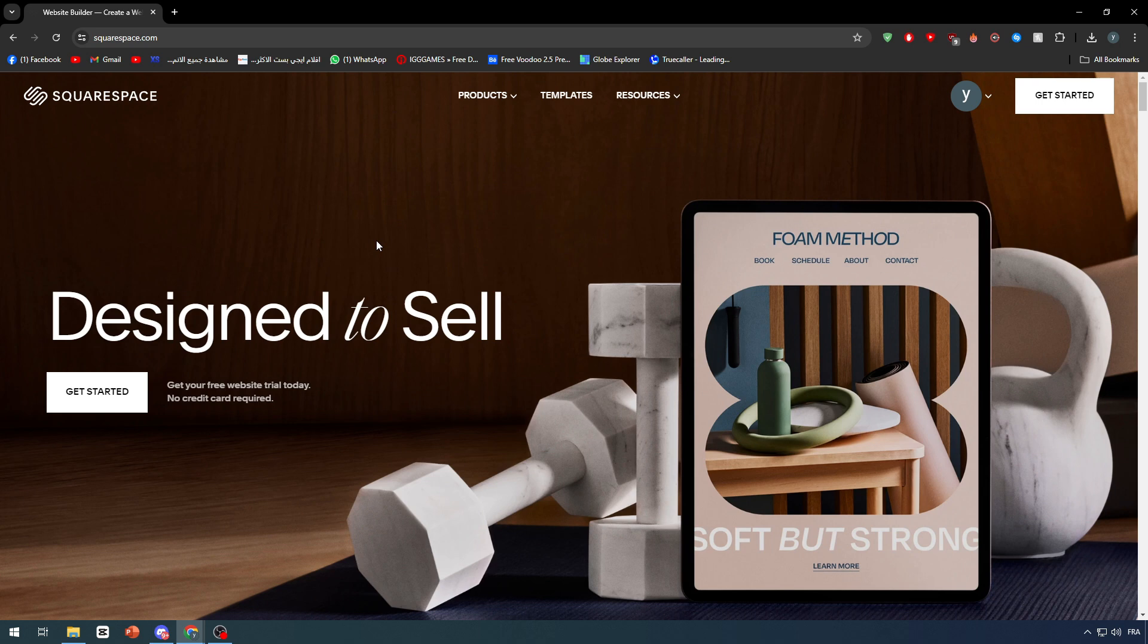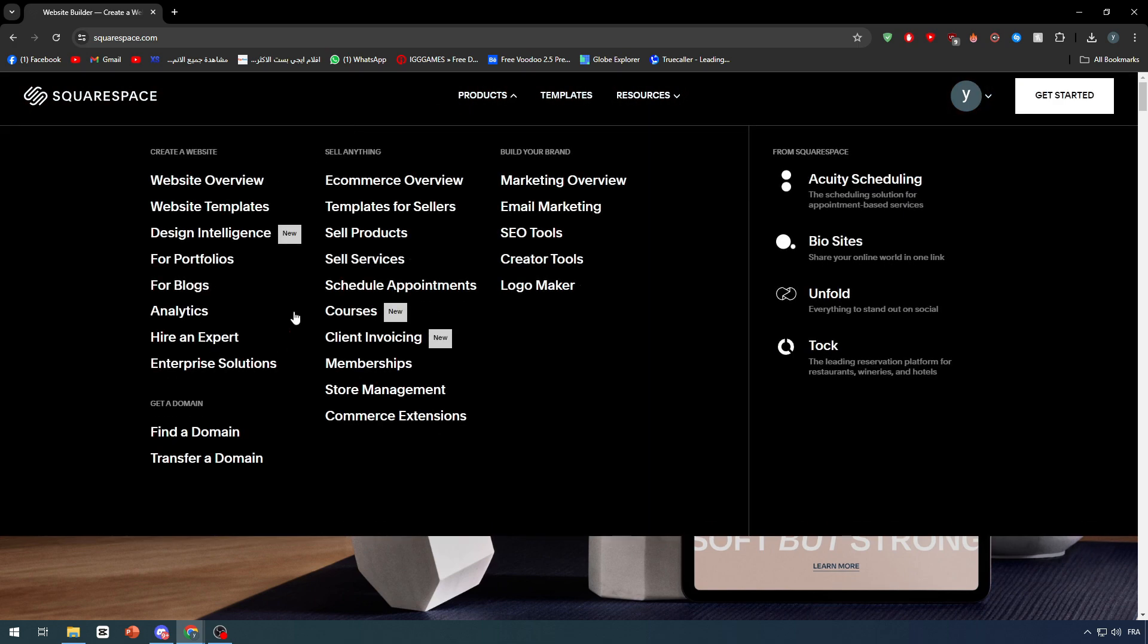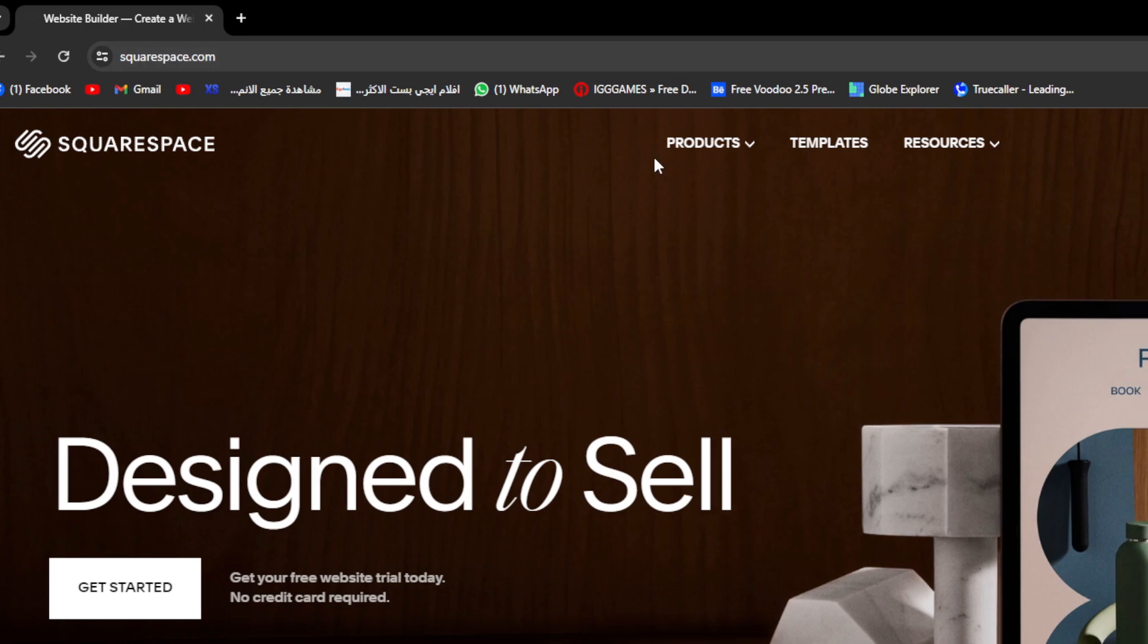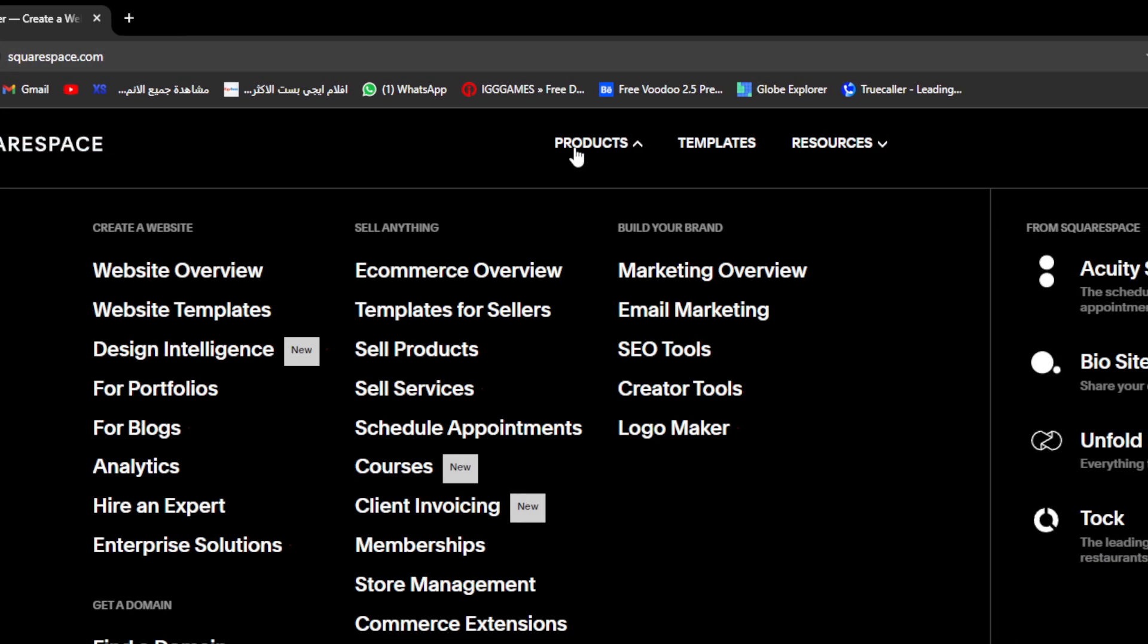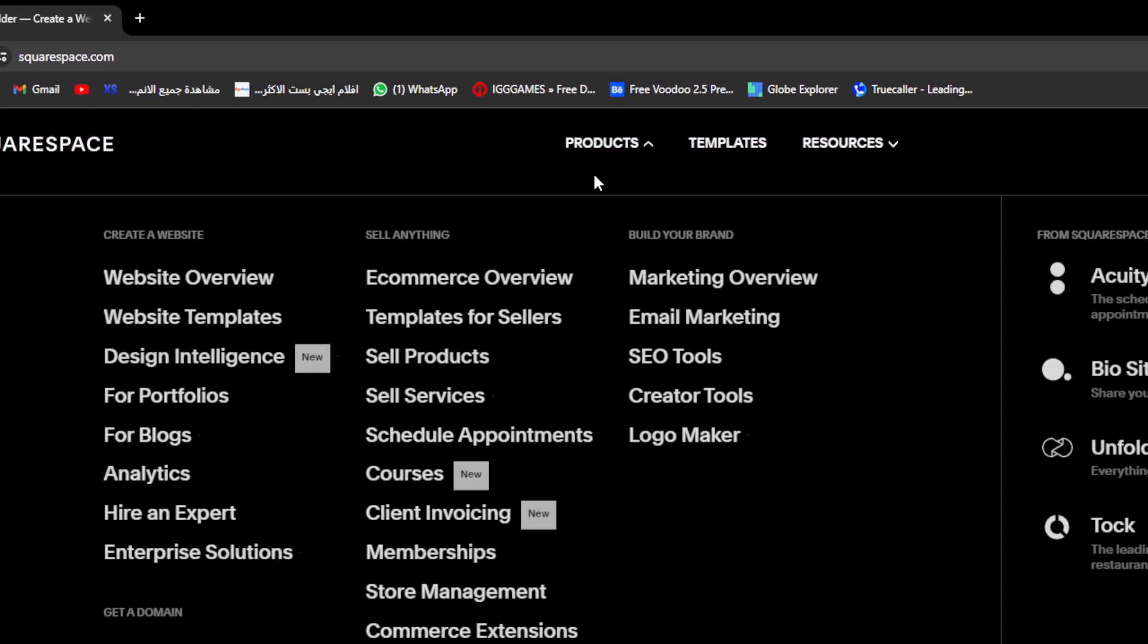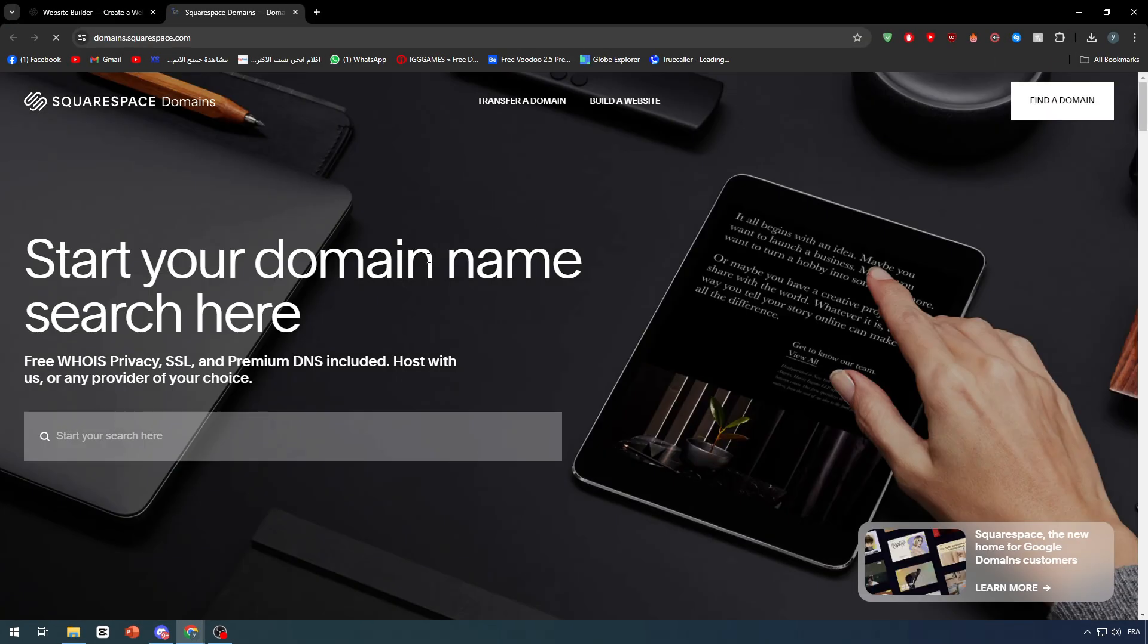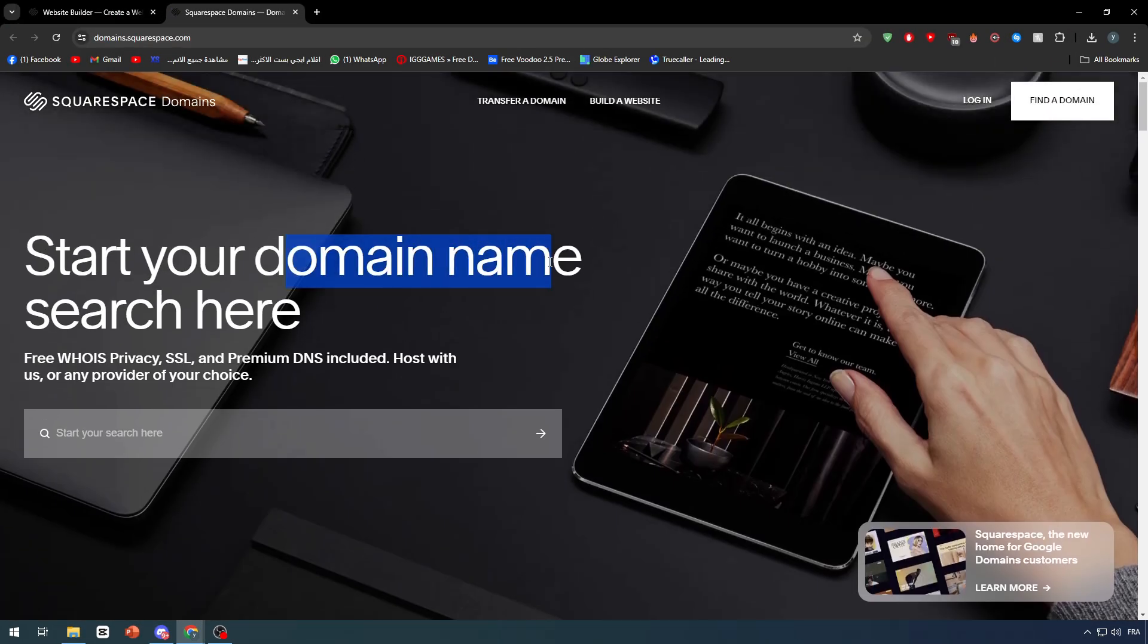The first thing that I will need you to do is to actually purchase and get a domain name in Squarespace. To get a domain, you have to go to the homepage of Squarespace.com, then go to products and click on find the domain. Right after I clicked here, start your domain name search.